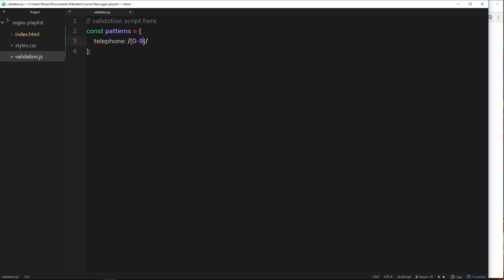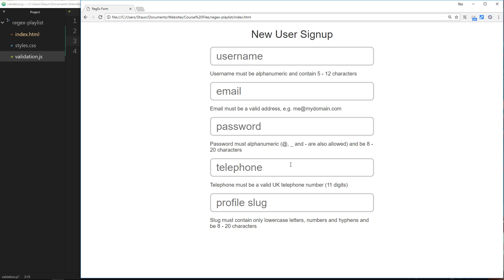That will match a single character from 0 to 9, but instead we can also use the metacharacter backslash d. That is also doing the same thing. Remember, it's saying match any digit from 0 to 9. At the minute this is looking good, but it's only matching one single character, so it's only going to match something like 5 or a 3 or a 7, not the whole 11 numbers.